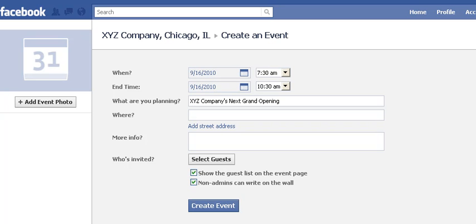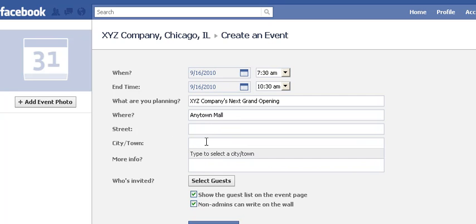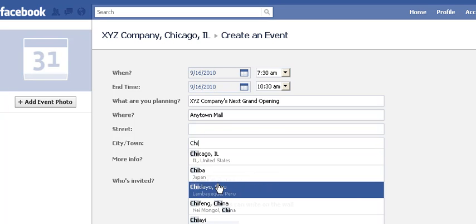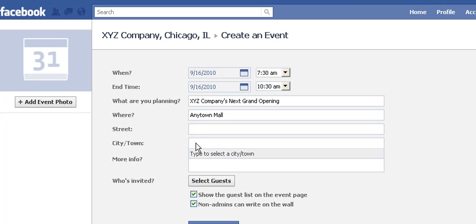For the location, you can put in either just a general location like 'Any Town Mall,' or if you want to add to that with a street address, just click 'Add Street Address' and there you go — you've got a street field and a city and state field. Conveniently, when you start typing in here, notice that it gives you a list of cities that match the first few letters you've typed in, which is definitely making it easier for you.